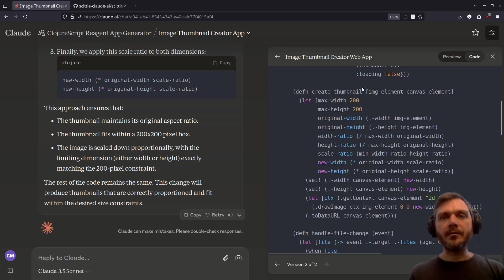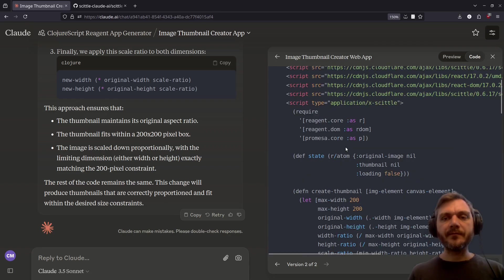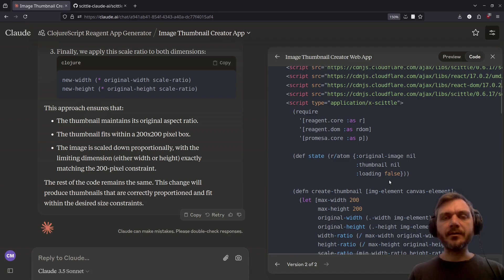We have a createThumbnail function, which as specified, uses a canvas element to resize the image. Finally, we have the top level state. All in all, this is a pretty simple implementation, and it does do what we asked.